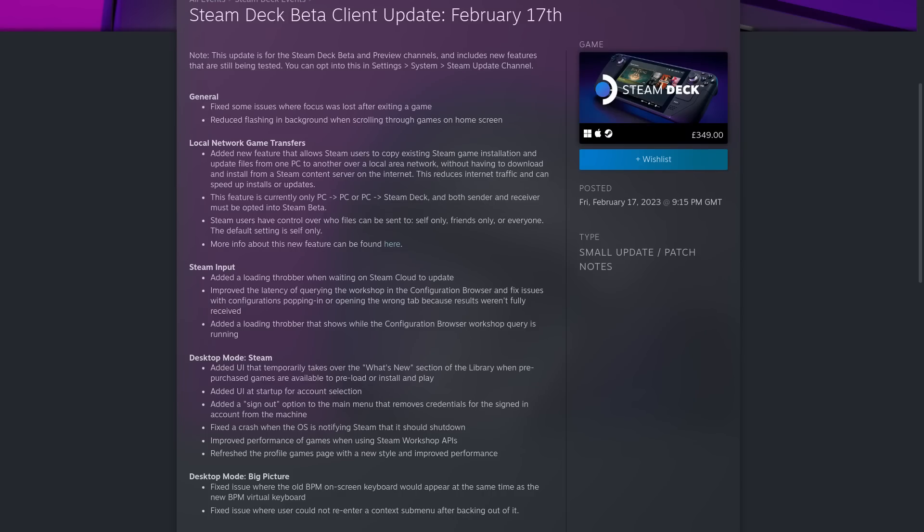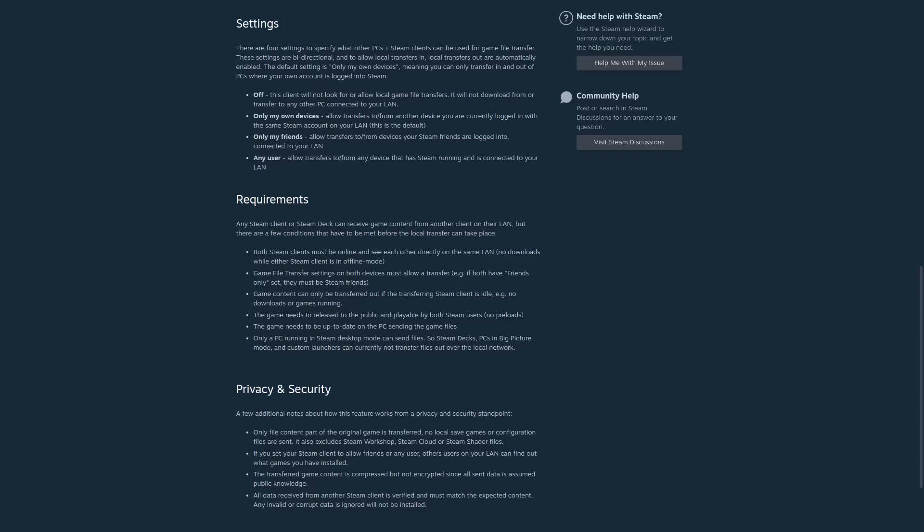There is a new Steam Deck beta available along with a desktop Steam beta that adds in, amongst other things, a new local file transfer system. This allows you to transfer a game and updates from one Steam client to another instead of from Valve's own servers. This is great for people who have multiple PCs, a PC and a Steam Deck, LAN parties and the list of ways it can be useful goes on, including those with limited internet bandwidth.